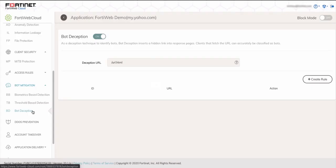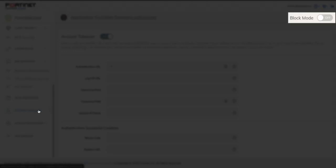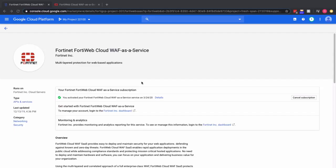So bot deception inserts a link to see if the bots will click on it. During the setup, we left block mode disabled. And to enable it, it's in the upper right corner where it says block mode on or off, and just toggle that switch to enable it.